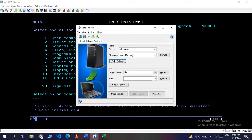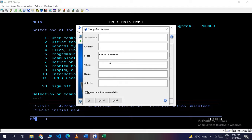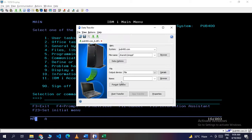For now we are directly specifying the library name and physical file name. You can also use the Data Options tab, where you can specify a custom query. For example, you can use GROUP BY, specify field names, or add a WHERE clause or HAVING or ORDER BY clause. In this scenario we are downloading employee ID (EMPID) and employee name (EMPNAME), and we will fetch all data without any conditions. Just click OK.